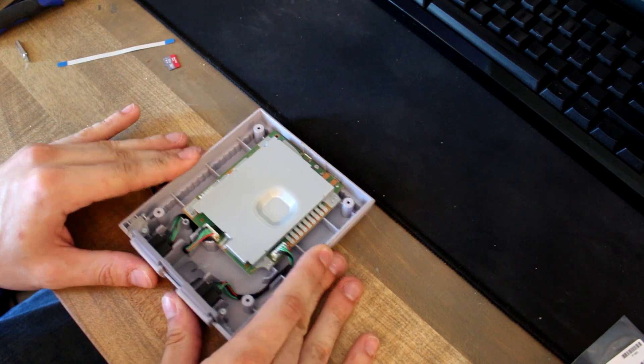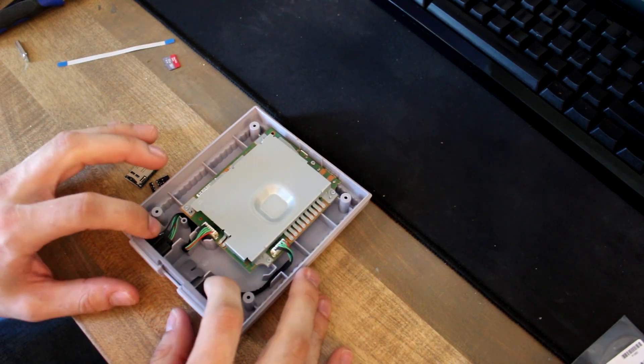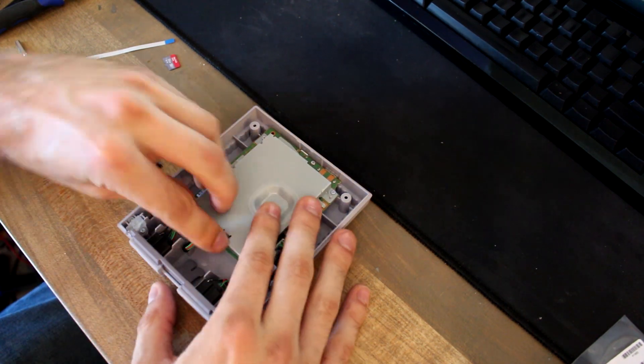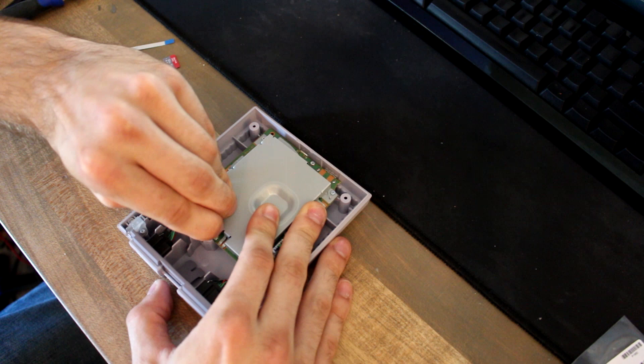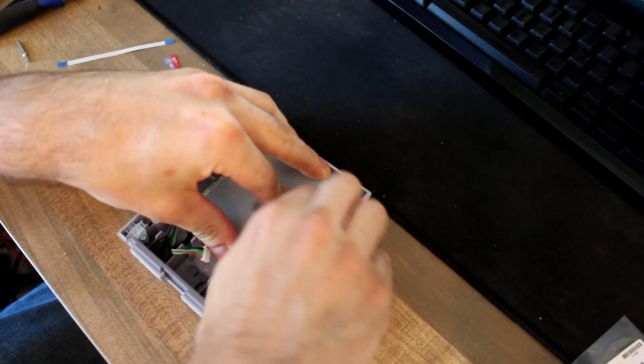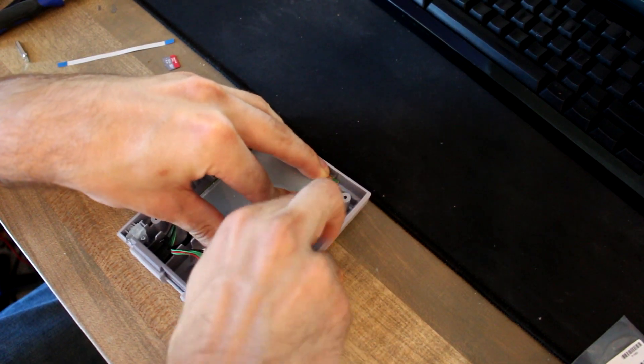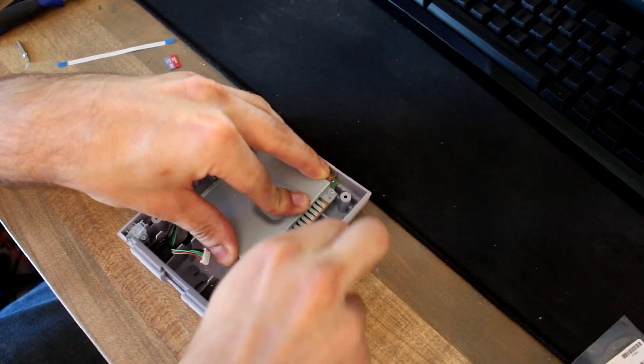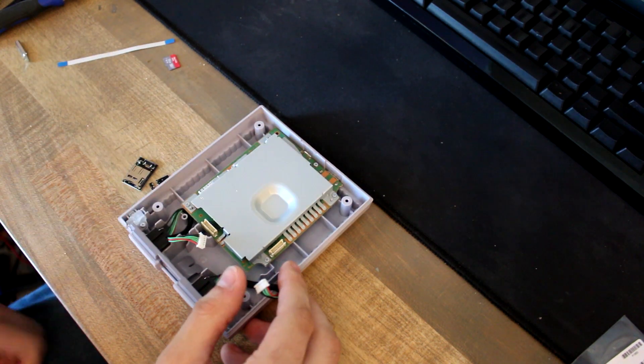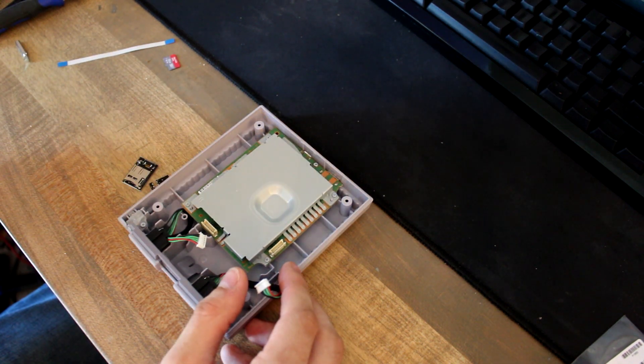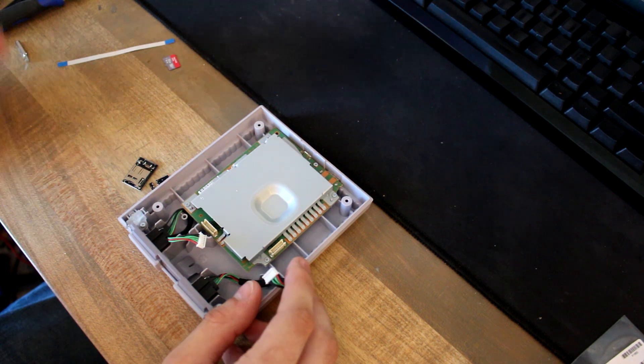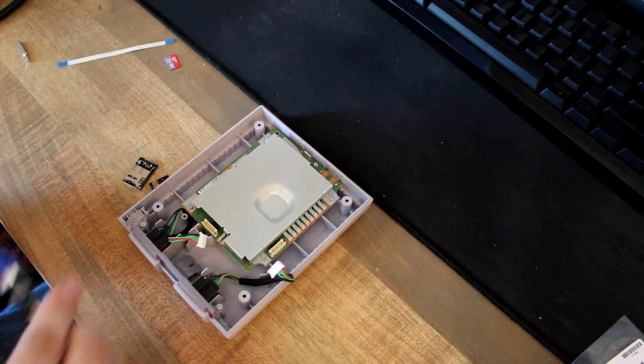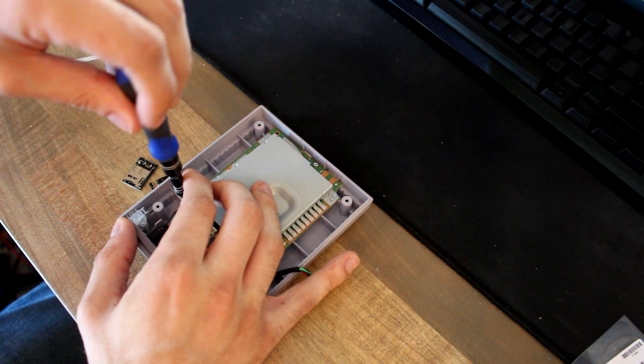So here's the motherboard. You have the two controller ports here so you can just unplug these. And then there's the heat shield on here which is secured by five of the same type of screws. So you can just take those out.